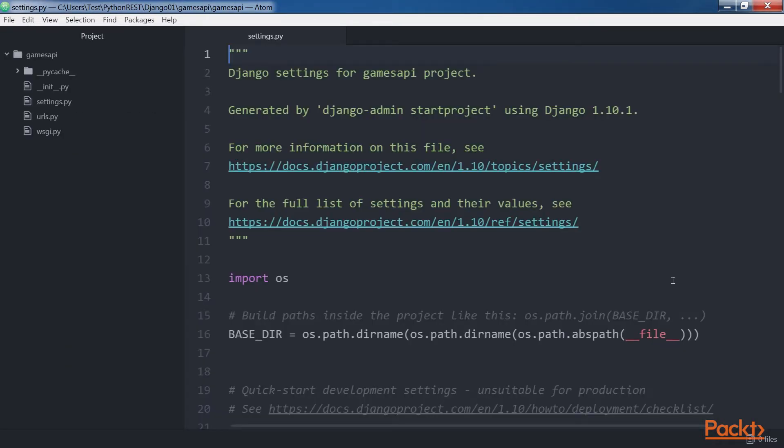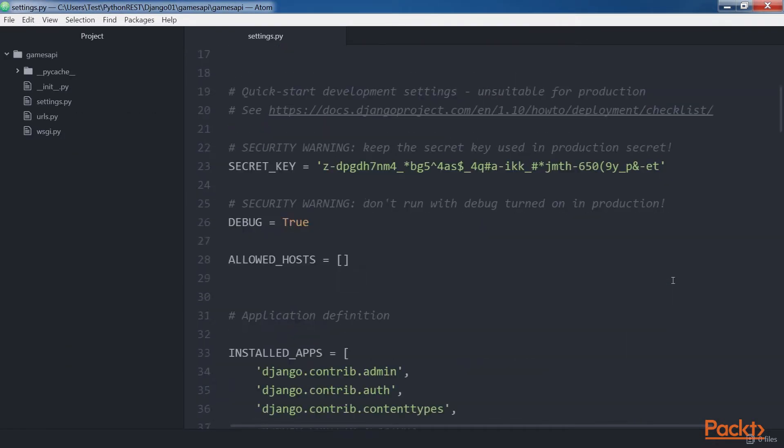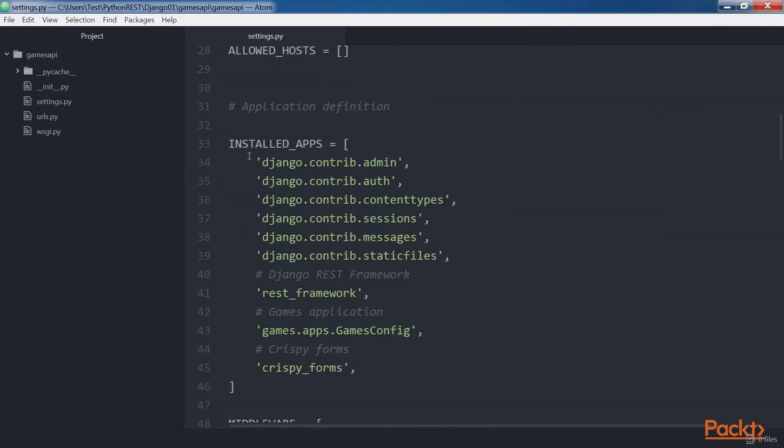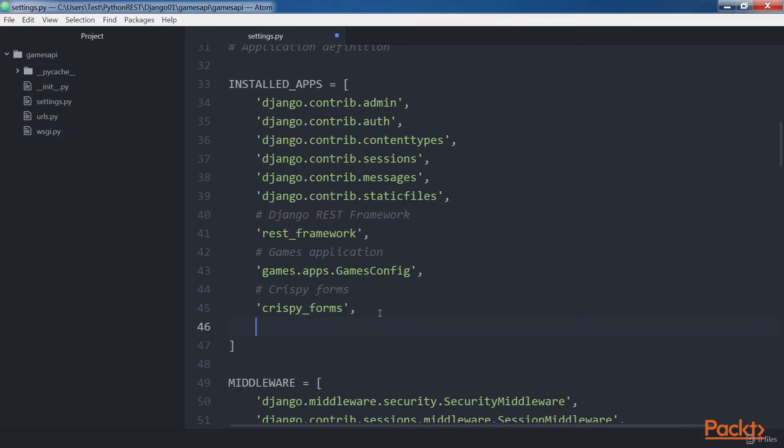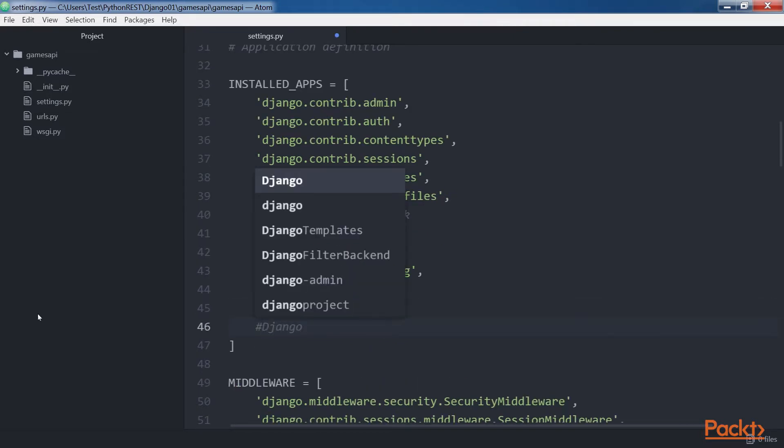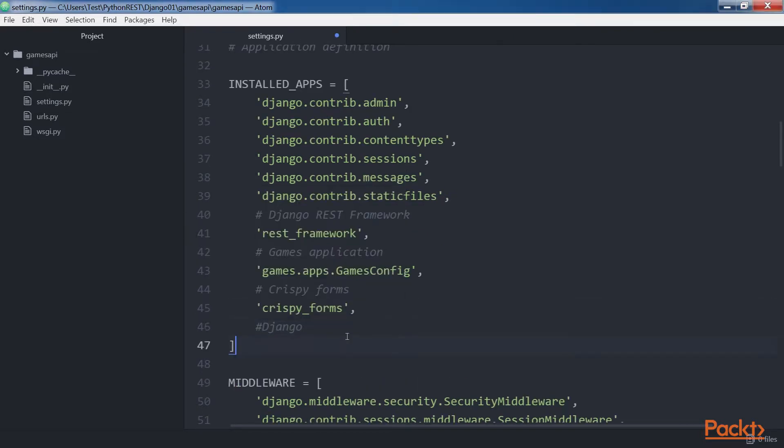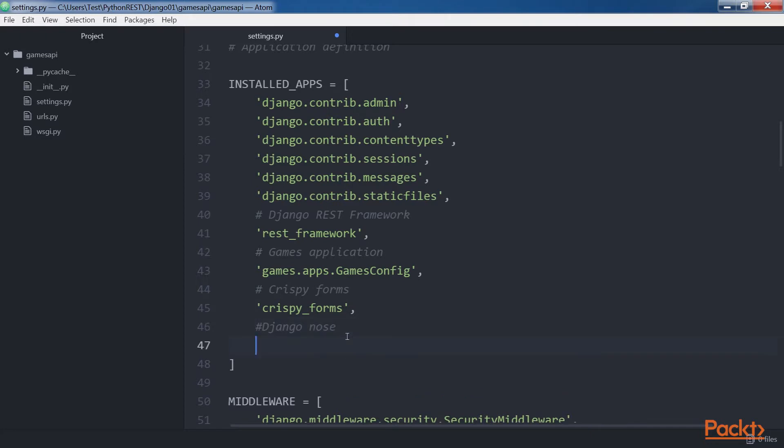Open the games API settings.py file and add Django NOSE to the installed apps in the settings.py file, specifically to the installed apps string list.